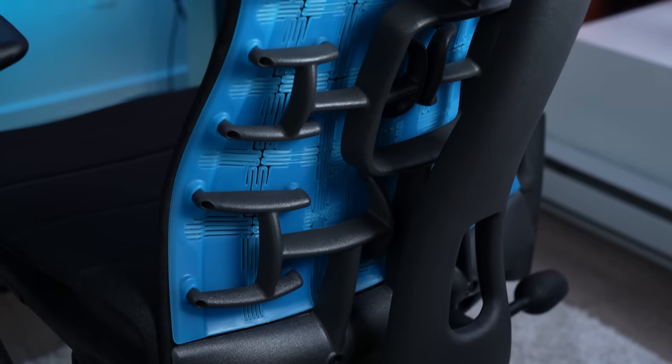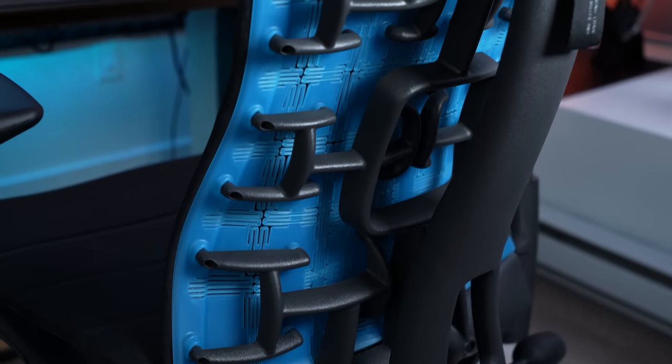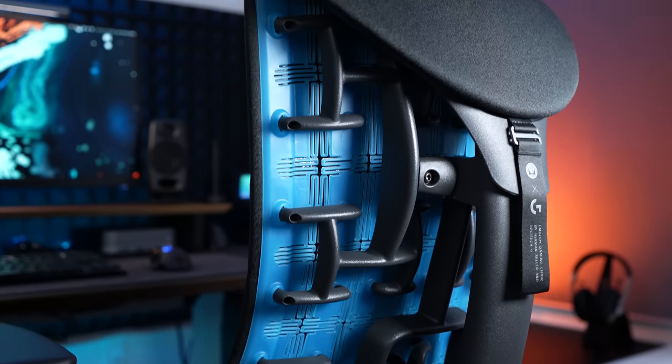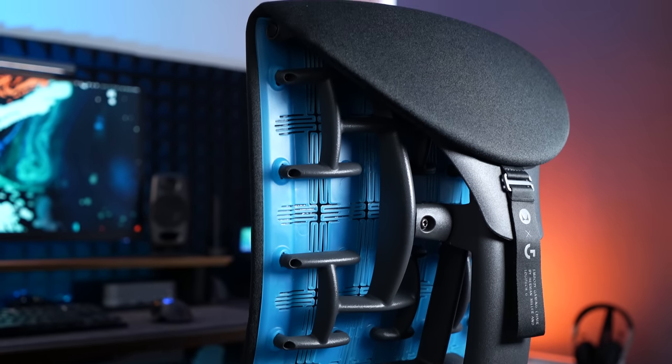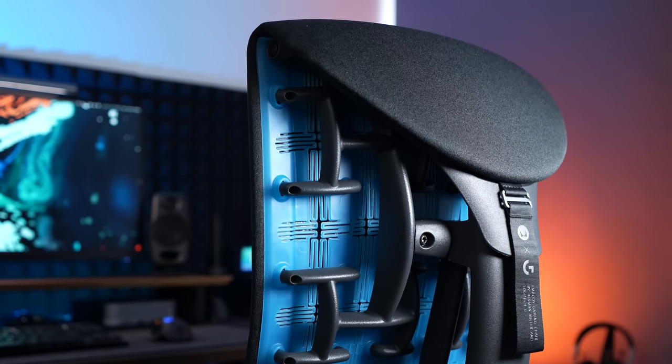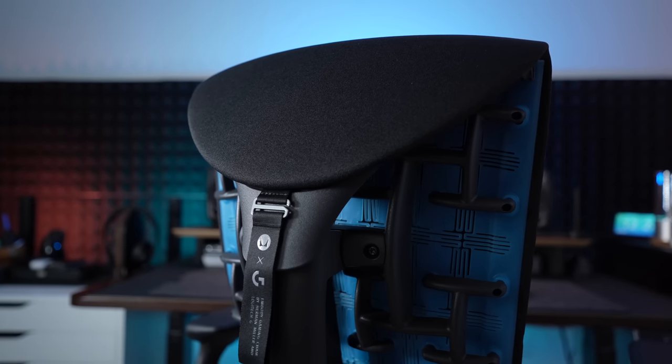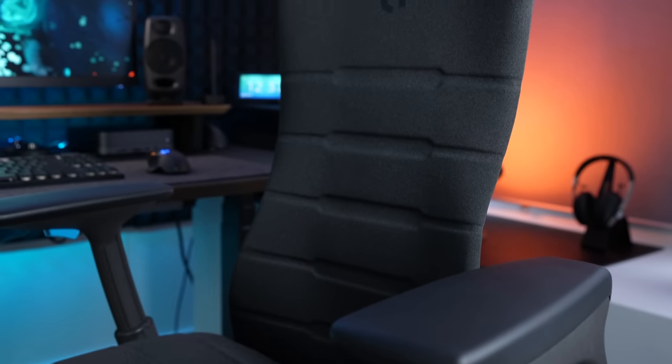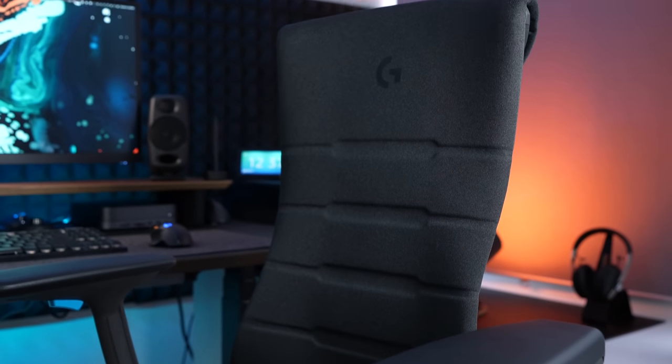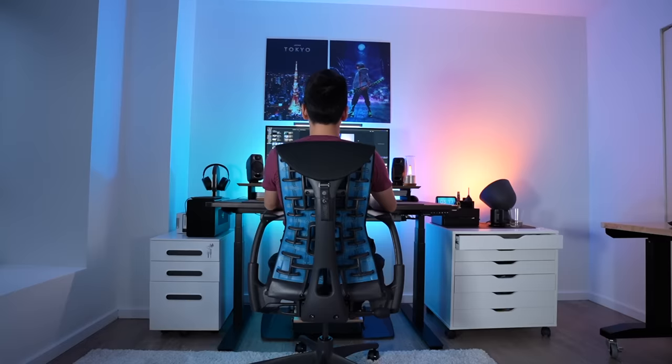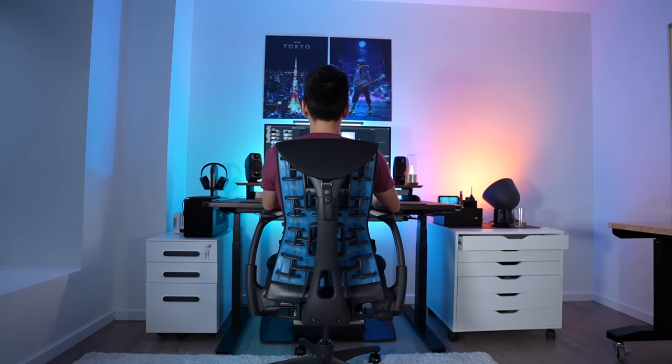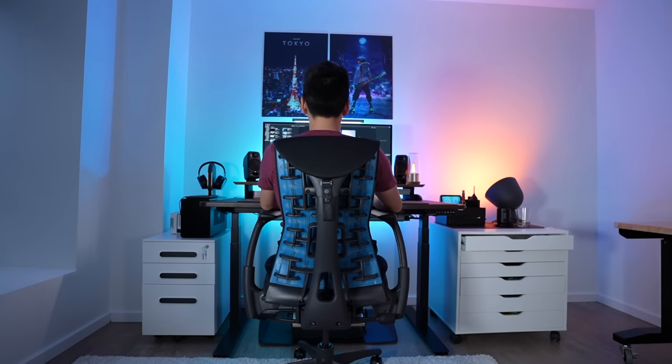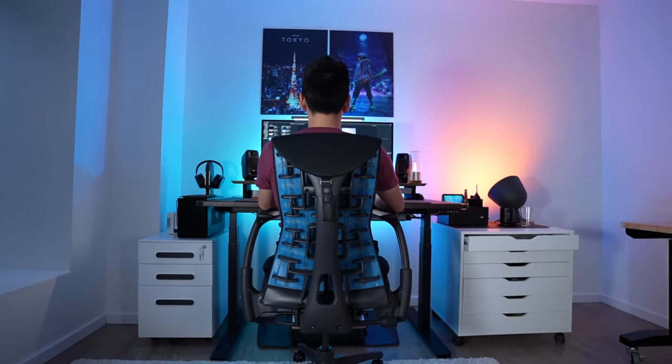Besides the ergonomics, I just love how incredible this chair looks. The fancy design with the black and blue color schemes really matches my setup. It also makes the entire space look more like a battle station. Sometimes when I'm sitting in it, I feel like I'm in the pilot seat of a Gundam.